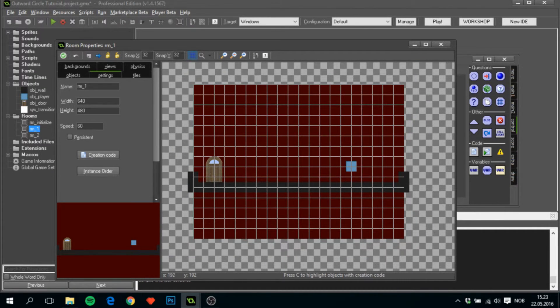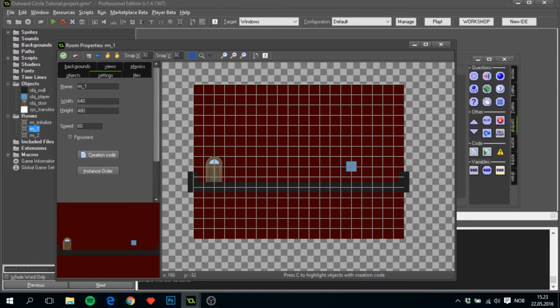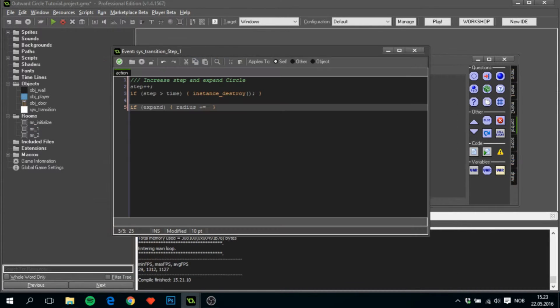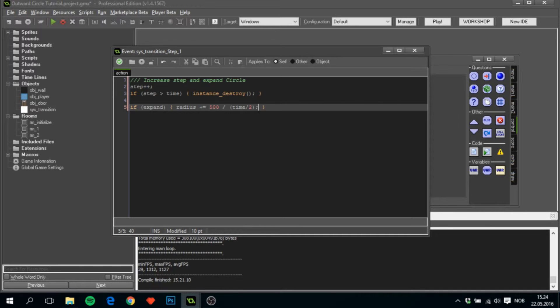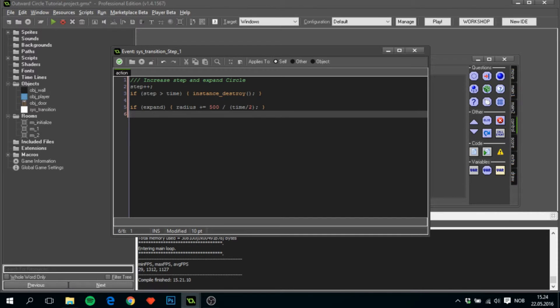And if it is, we'll want to do radius += - as this is a room that is 640 by 480, the number of the radius has to be around 400 to 500 for it to cover the whole room. But that will change depending on the size of the room that you're in, so you will have to test and see what happens. But for me, 500 divided by I believe it was divided by time divided by 2 is the correct one.